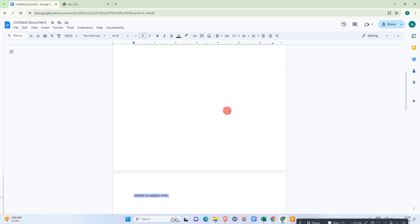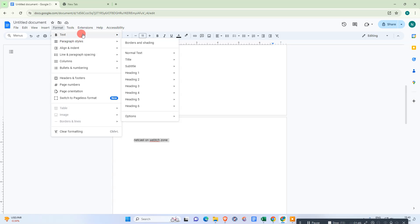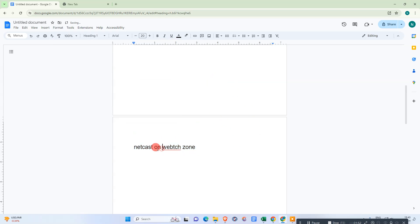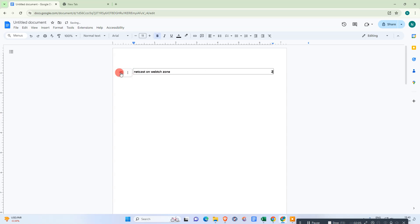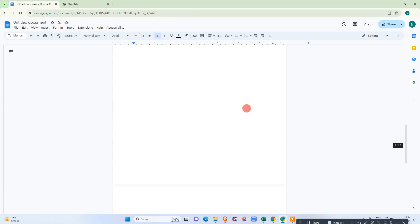If you want to add anything to the index page, you need to make it a heading. Select the title, go to Format, then Paragraph Styles, and make it Heading 1. Heading 1 has been inserted on page two. Now come back to your index page, click on it, and hit the refresh button — you can see the page number and the title appear.